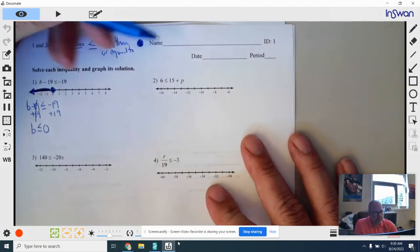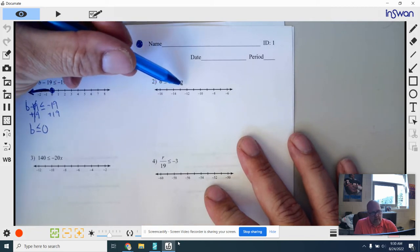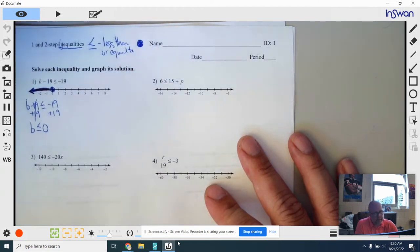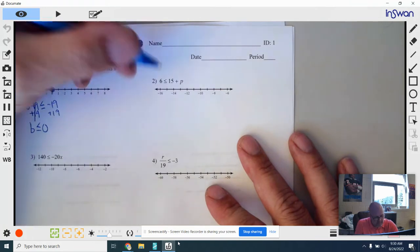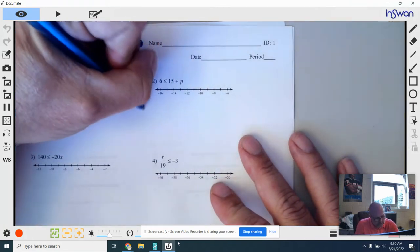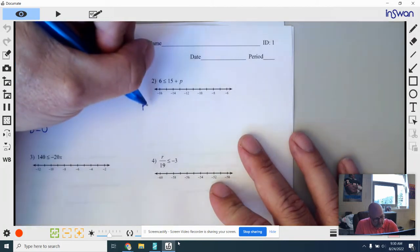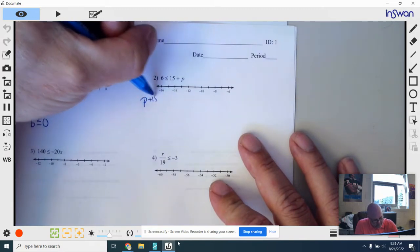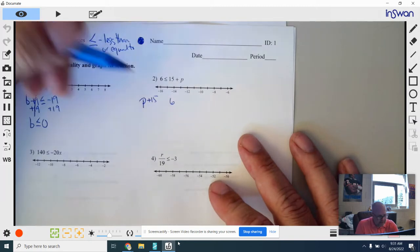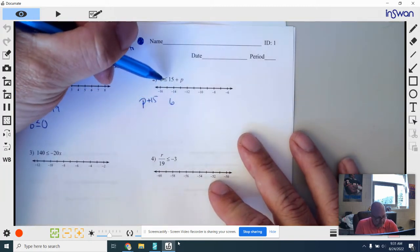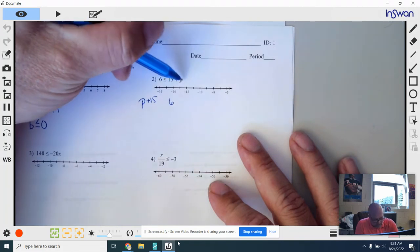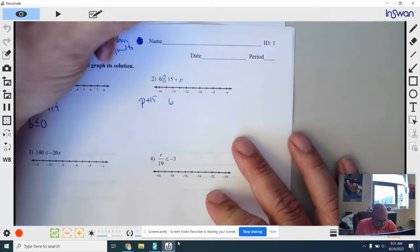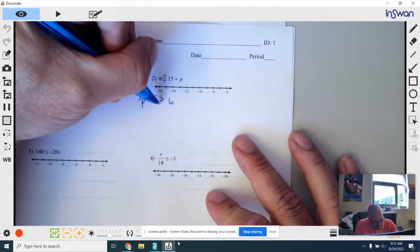Number 2: we see the variable on the right side. When we solve equations that doesn't really matter, but when we solve inequalities it can mess with how we think about which way the line should be shaded. So the first thing I do is reorder it — I want my variable on the left side. I'm going to flip the whole thing around: P plus 15 on the left side, 6 over here. Because I flipped the whole thing, the symbol has to flip as well — right now it's opening up towards the 15 and the P.